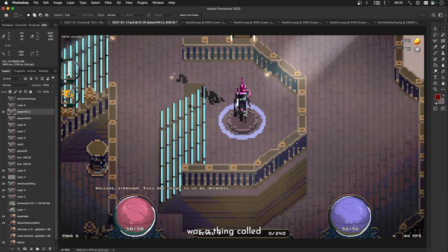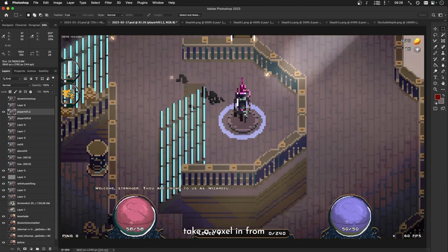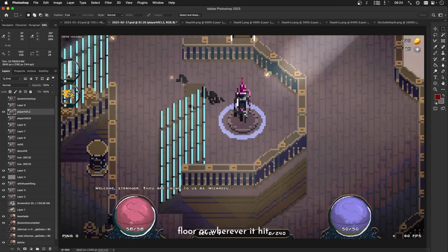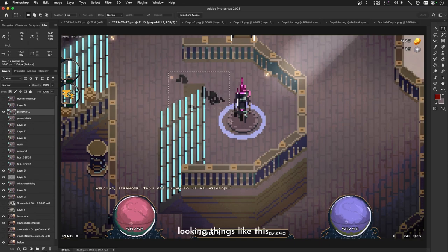The old approach was a thing called ray casting. Basically, I would take a voxel from the model and then cast a ray down to the floor or wherever it hit, and that was how the shadows were made before. And it created very patchy, bad-looking things like this.